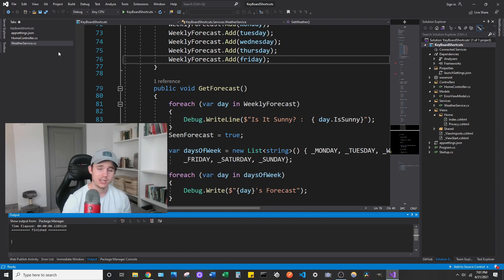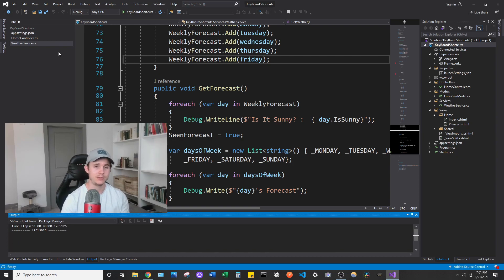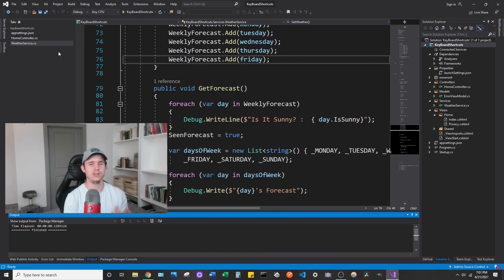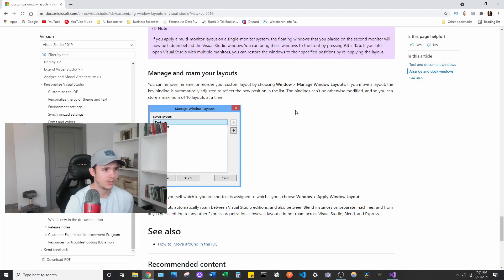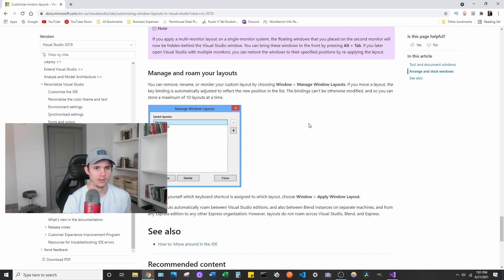I'm sure you can make it pretty cool. And I'm sure there's other options around this that you can set as well. I think there's some Microsoft documentation that you can look up here like manage and roam your layout.